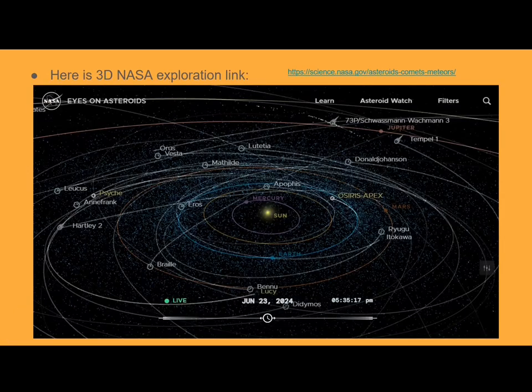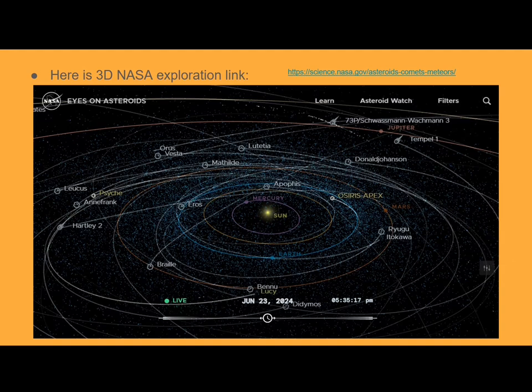Here is a 3D NASA exploration link. So here you have our sun, Mercury, and all the other planets, and then you have these asteroids that fly around — these are big asteroids, which is why they have a number next to them. In reality, there are millions of asteroids in the space between Jupiter and Saturn.